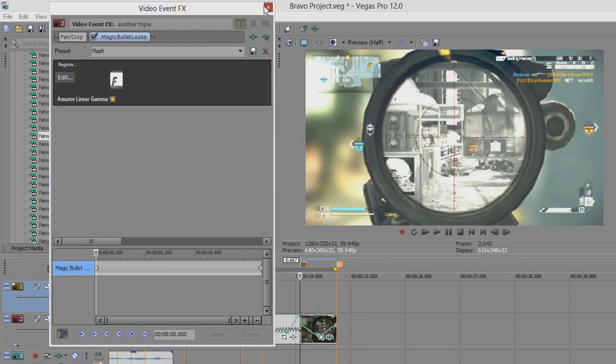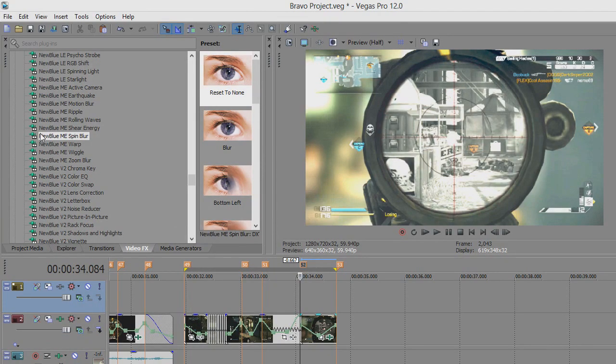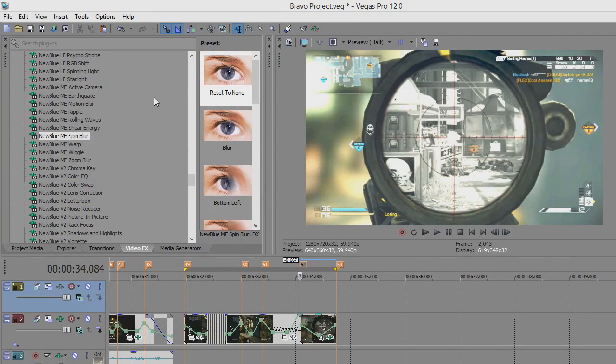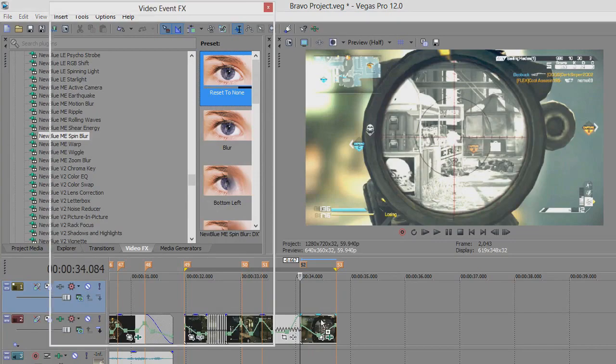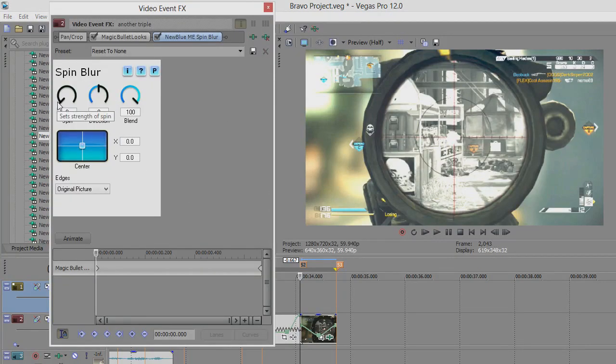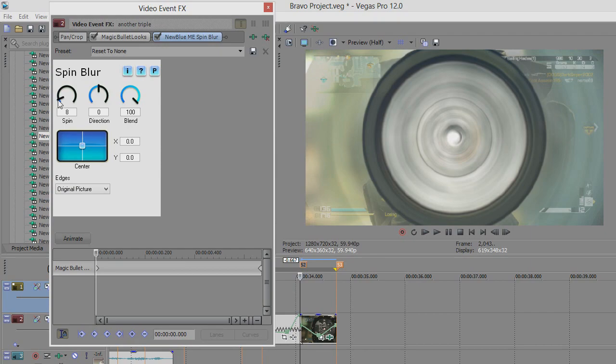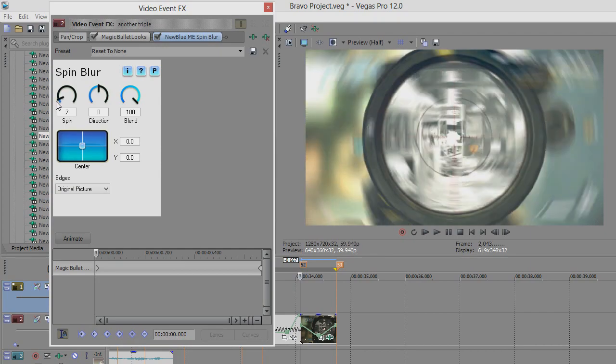But yeah, that's what it looks like. If you don't know already, you're going to need New Blue Effects spin blur. Reset it to none. Put that down there. I'm going to turn the blend up to 100, spin around. Obviously you can do as much as you want. That looks fucked, to be here. So we're going to say about nine, I think nine's alright.